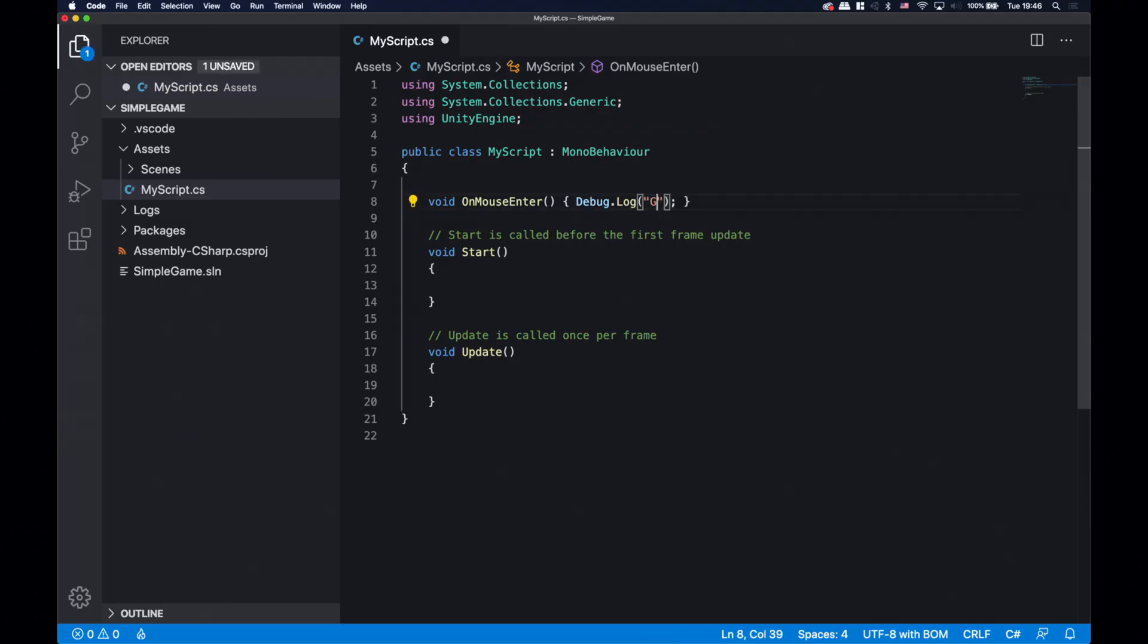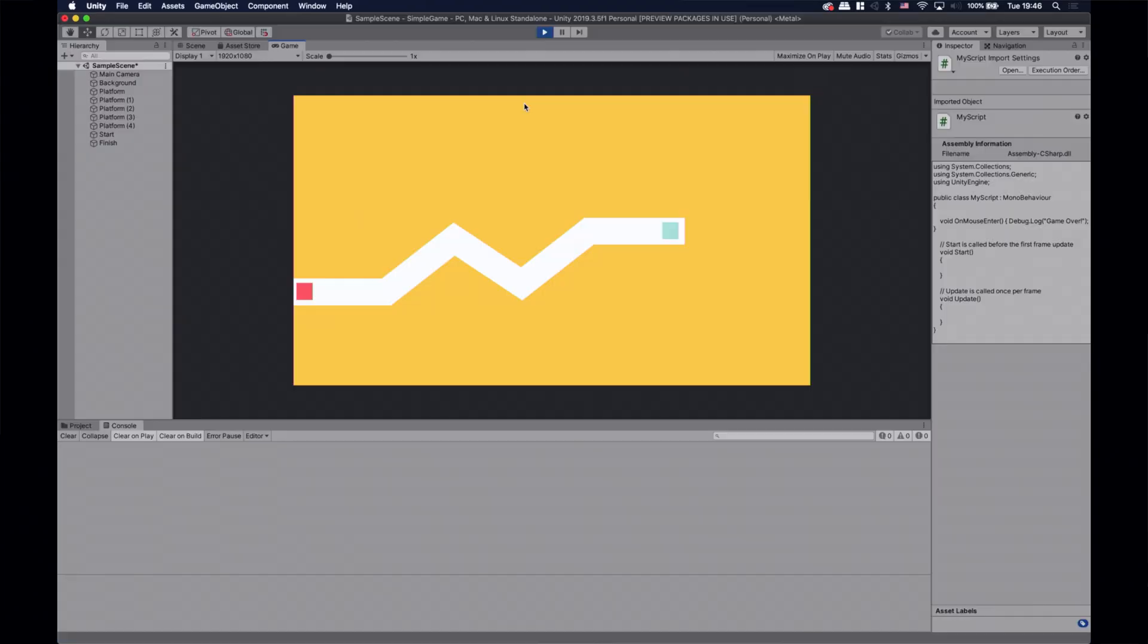We can change the message by modifying the line. So let's change it to game over and save the script. Now it says game over. Cool! If we cover our background's collider with other colliders to create the platforms then our game won't say game over when we hover over the platforms. So let's just add colliders to the platform game objects.